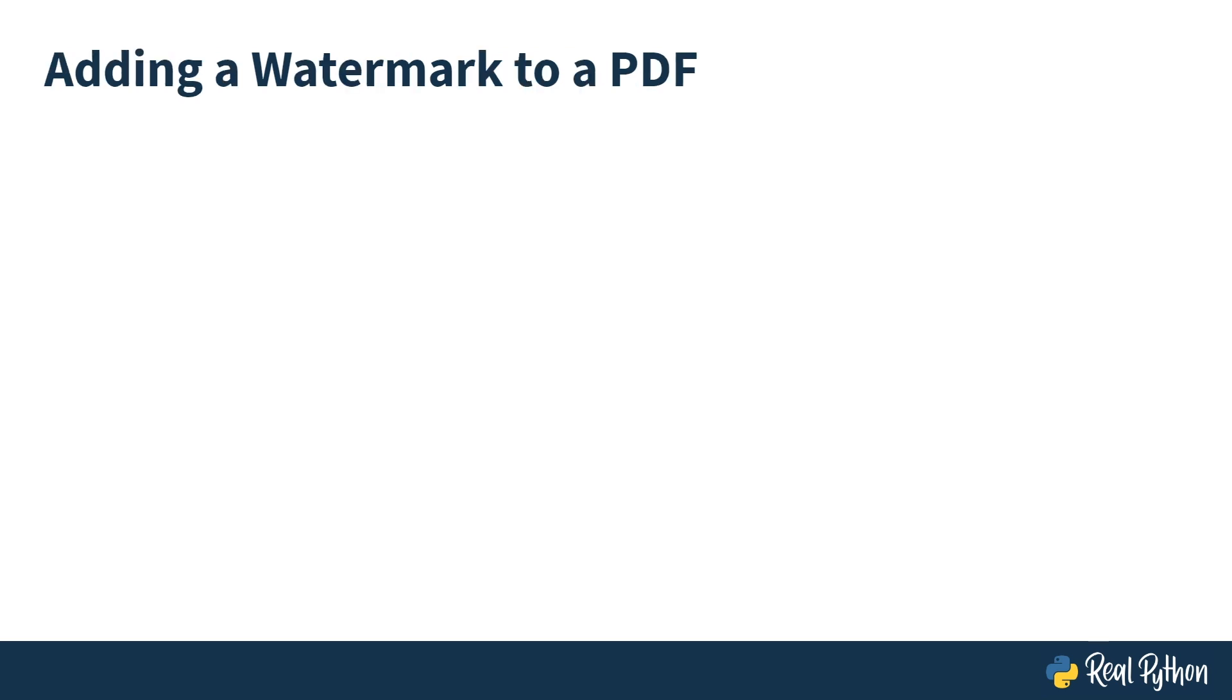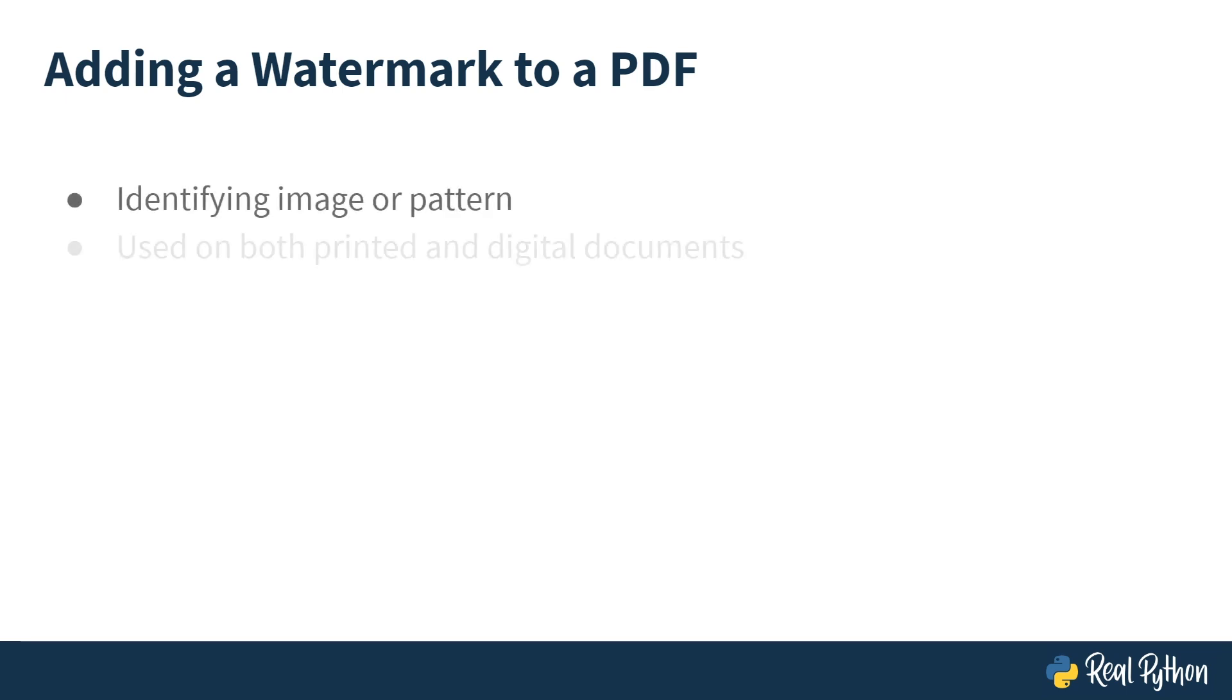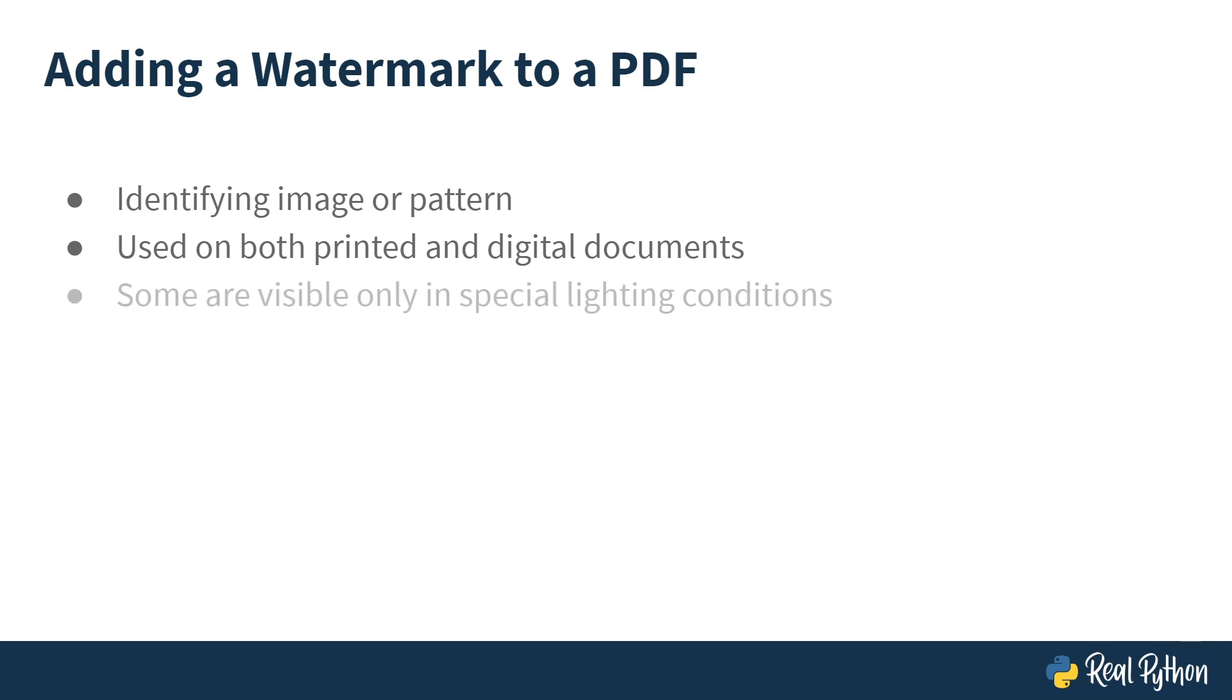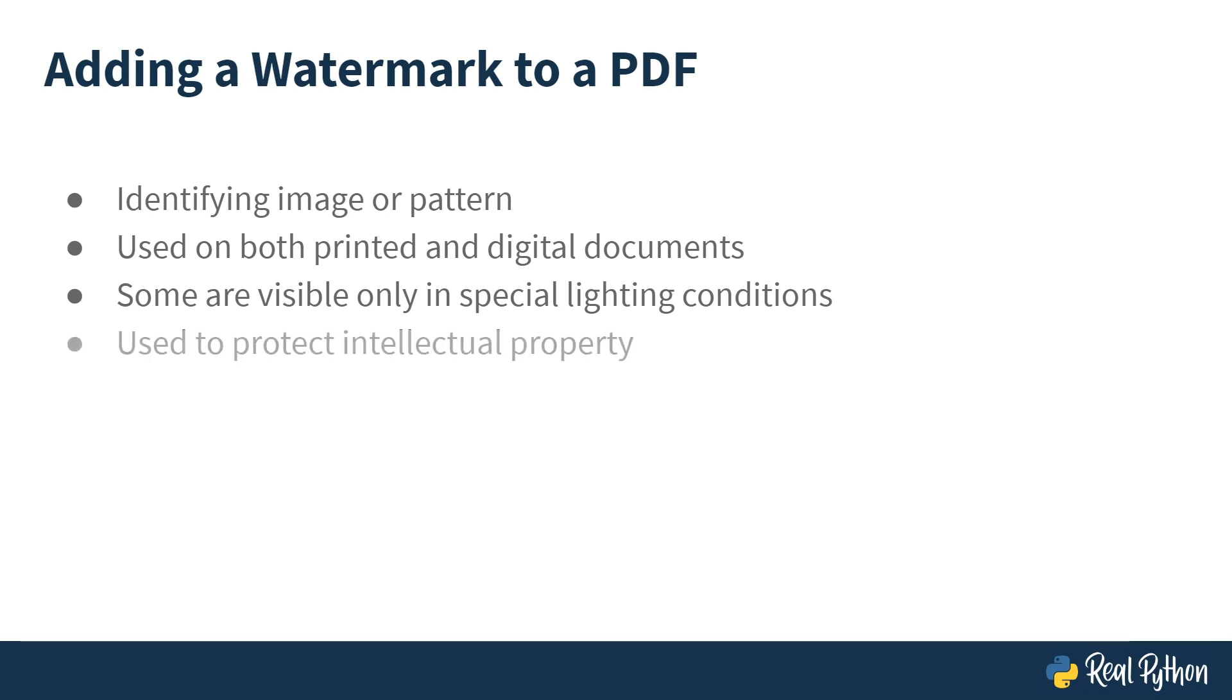First, what is a watermark? A watermark is an identifying image or pattern on printed and digital documents. Some watermarks can only be seen in special lighting conditions. The reason watermarking is important is because it allows you to protect your intellectual property.